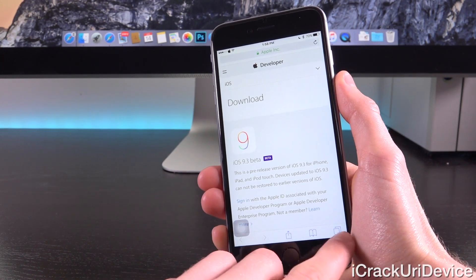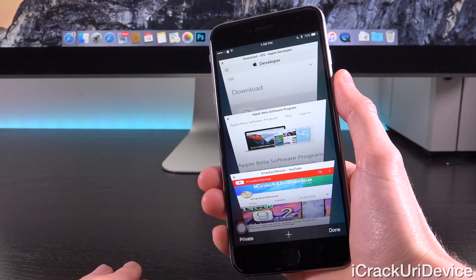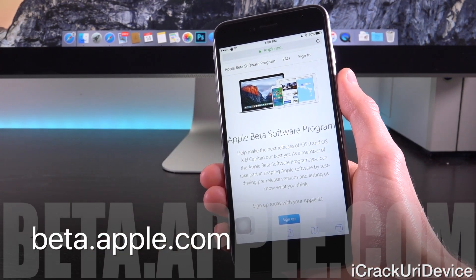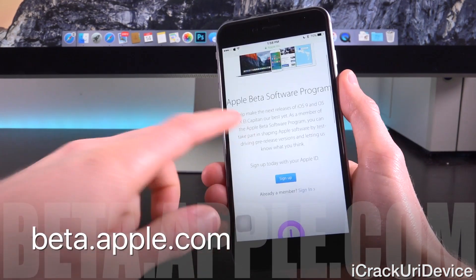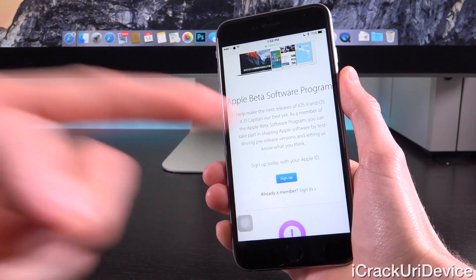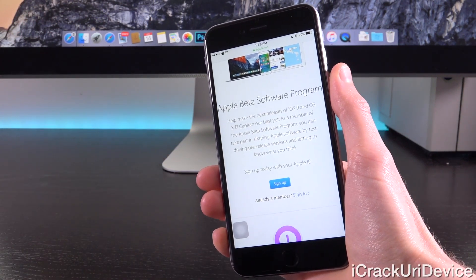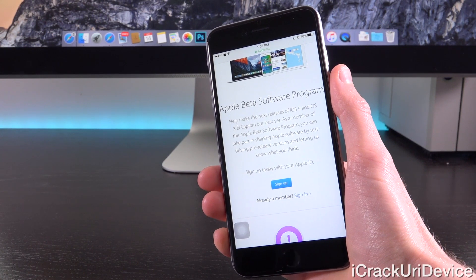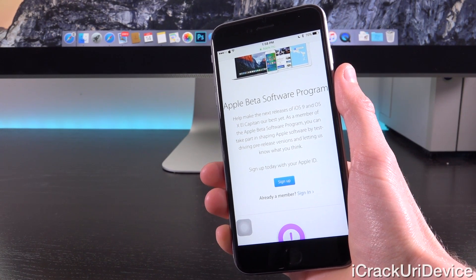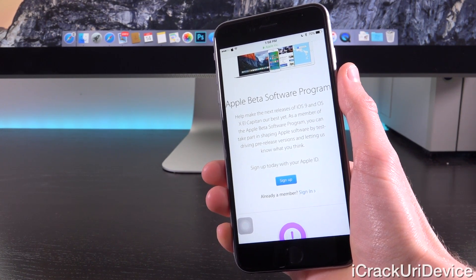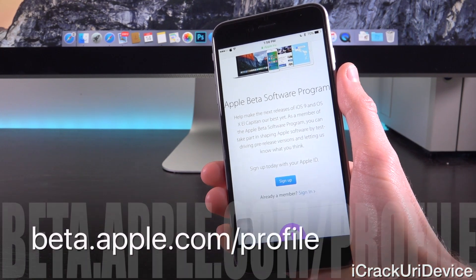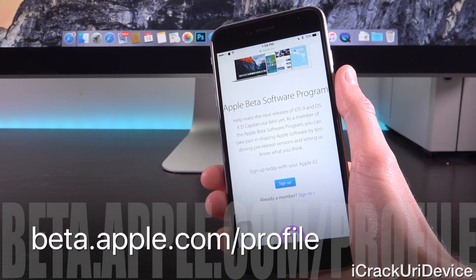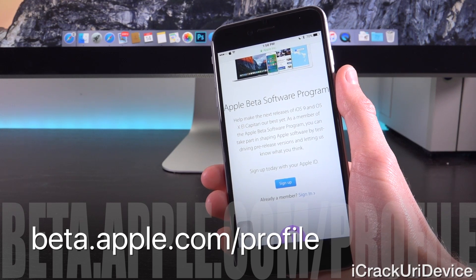You can update to iOS 9.3 Beta right now without a developer account just by going to beta.apple.com. Once you do, you just have to tap on sign up. From there, it will ask you to log in with your regular Apple ID, the exact same one that you use to make iTunes or App Store purchases. Then you just have to go to beta.apple.com/profile and sign in with that Apple ID.